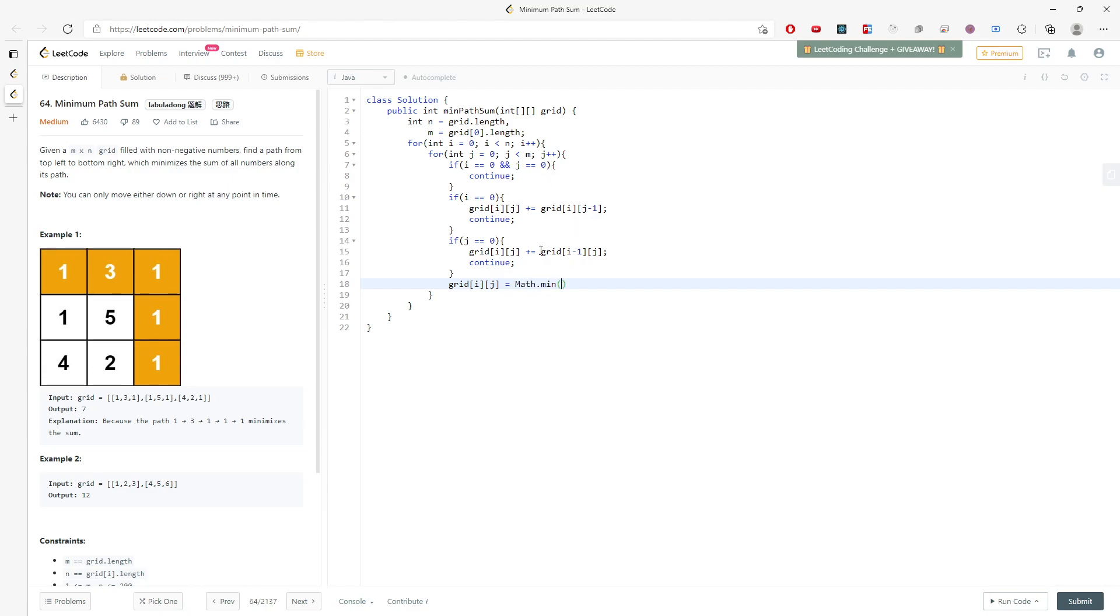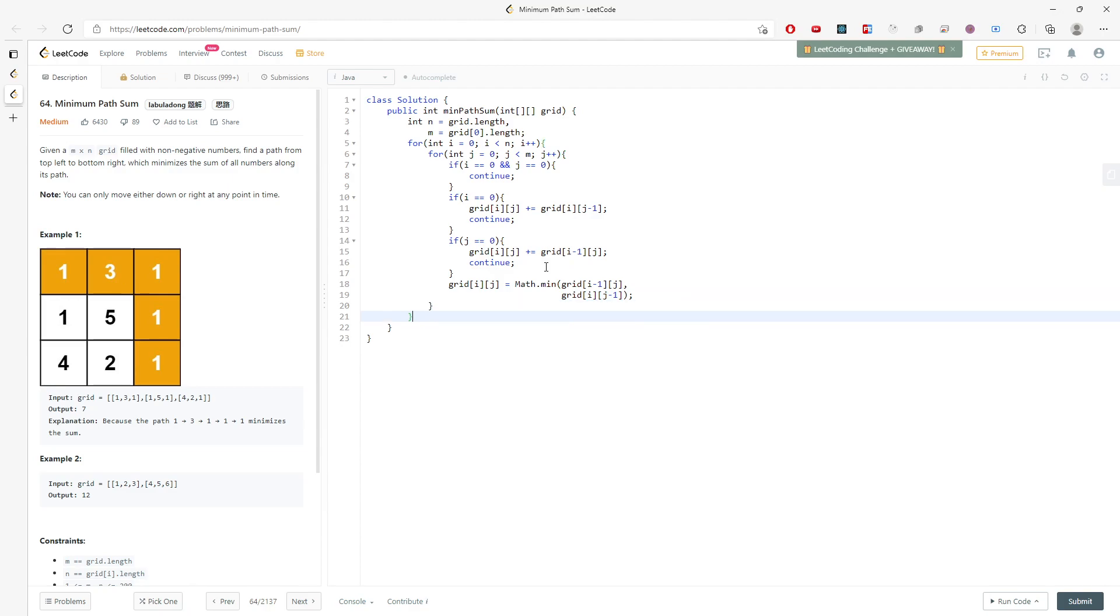Math.min and then grid[i-1][j] or grid[i][j-1]. And later on, when you want to return, just return grid[n-1][n-1].